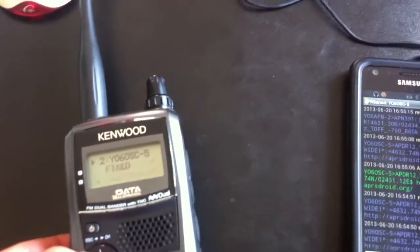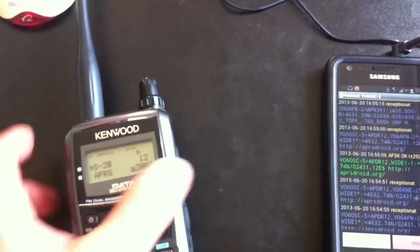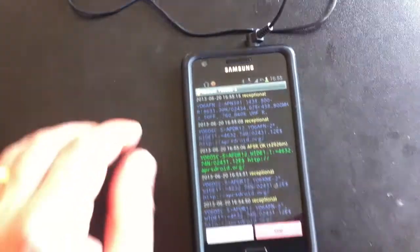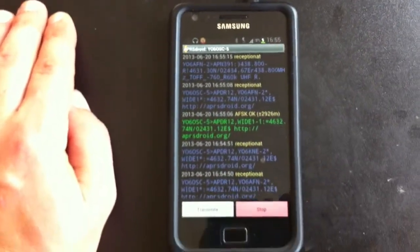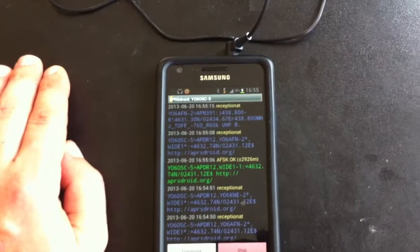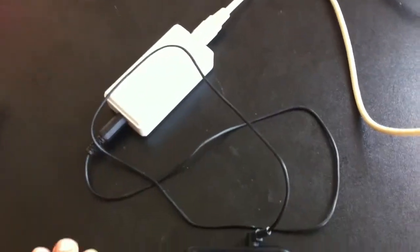So it's nice. I can do digital modes from my Android device via this audio interface.